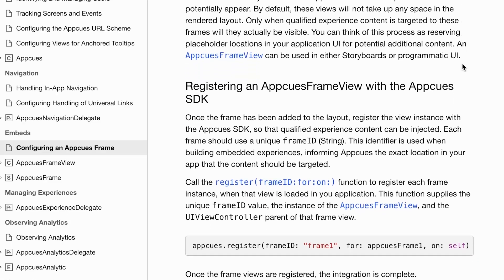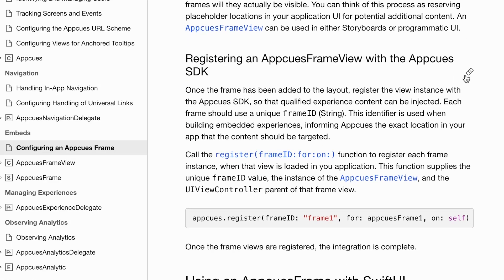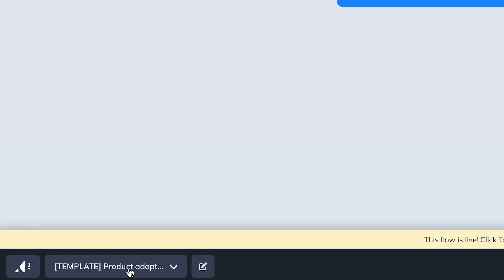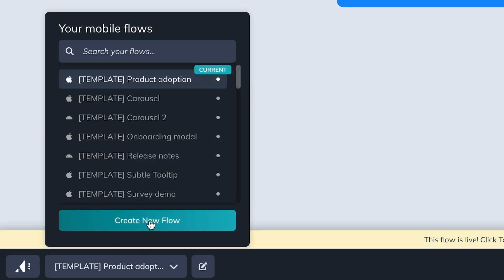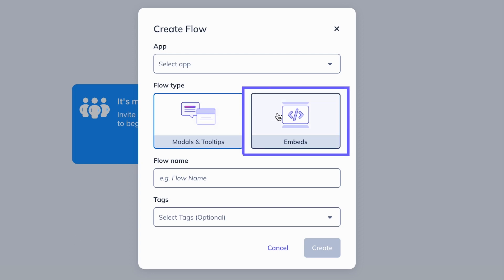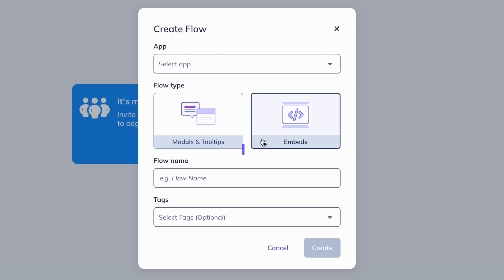All your developers have to do is follow our easy-to-use documentation and set up a frame for you to target AppCues content at. Then you'll simply create a new flow like you normally do, but set the flow type to embeds.